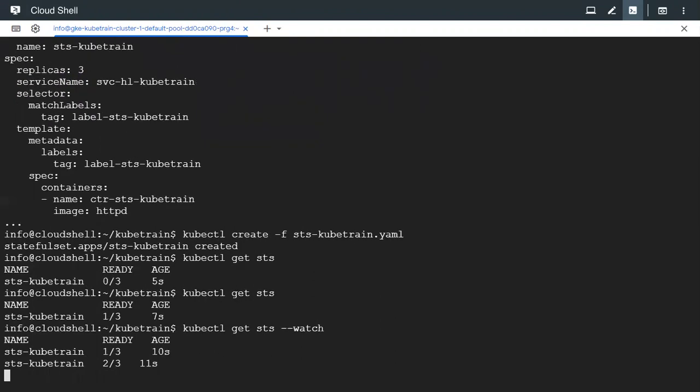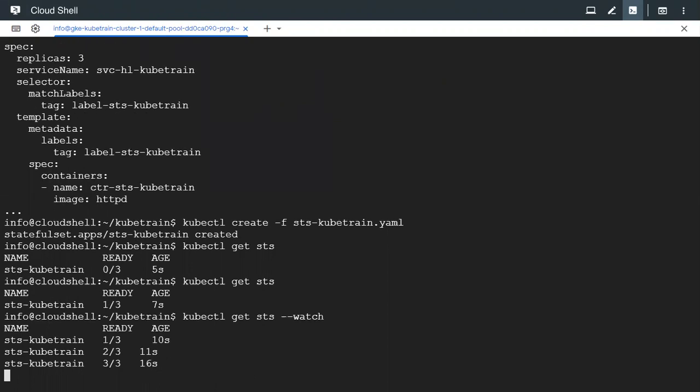2 out of 3. One more pending. 3 out of 3. All three are running right now.